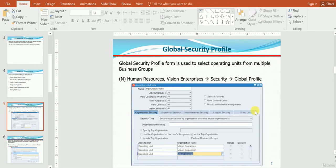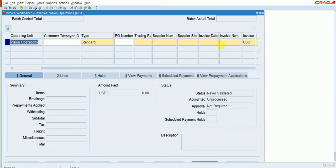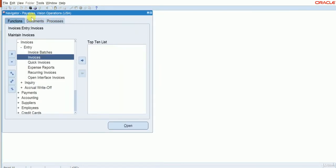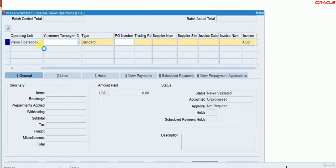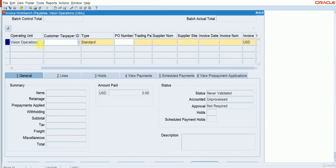For this, we have to log into the Oracle application. I will show you how to create it in the application as well. This is one responsibility — Payables Vision Operations. In this one, we have the Invoice Workbench, and in the Invoice Workbench, we have the operating unit as a field. But right now it's greyed out, meaning there is no Multi-Org Access Control feature enabled for this particular form.